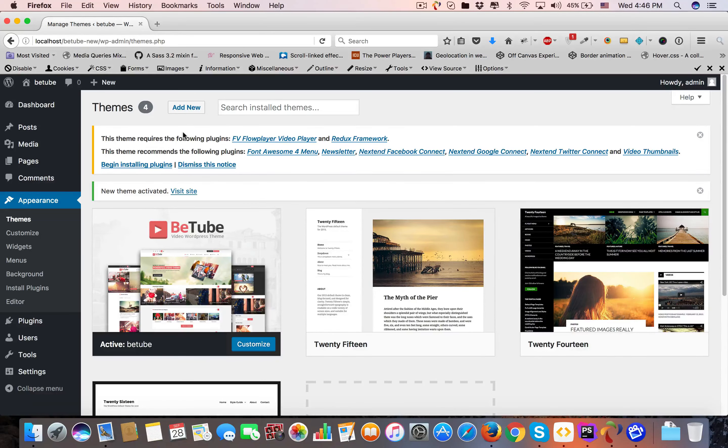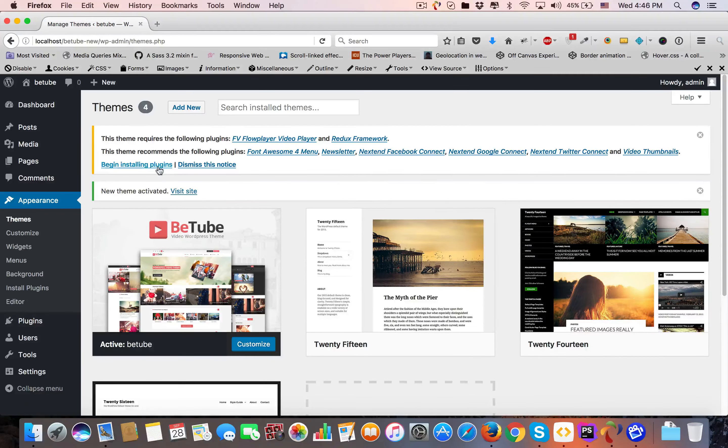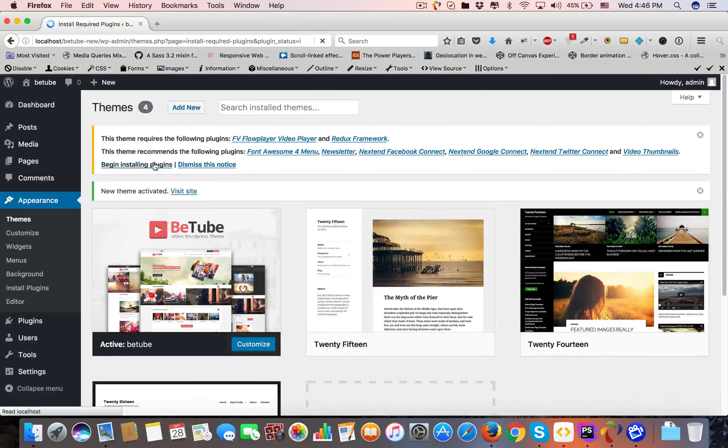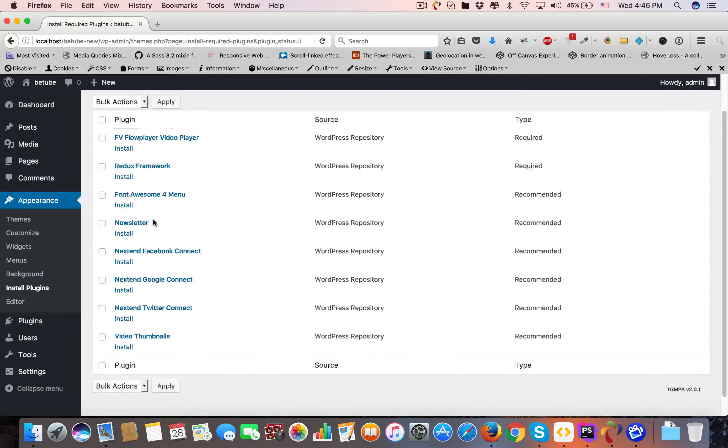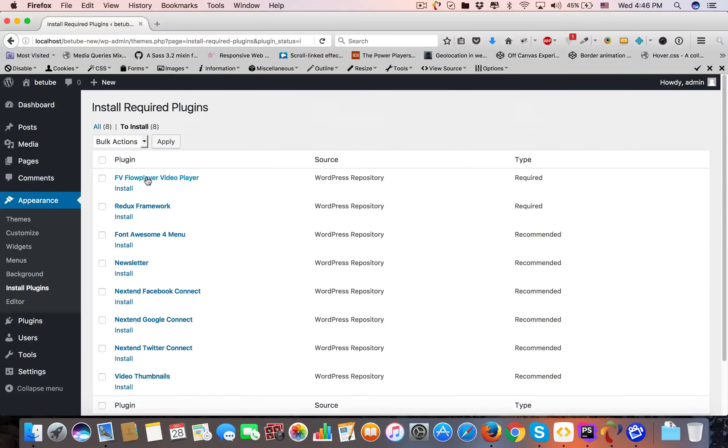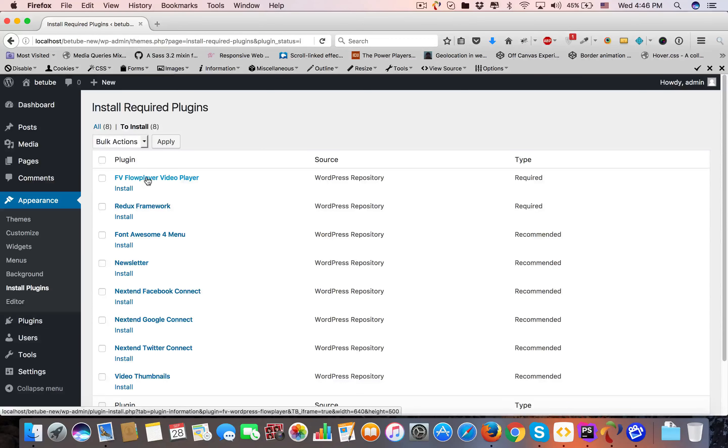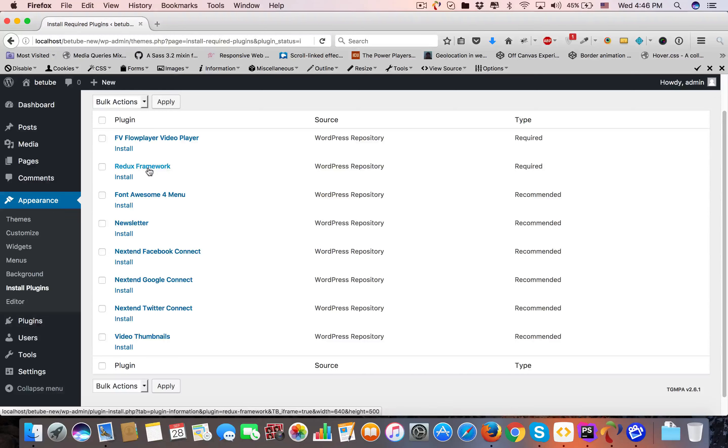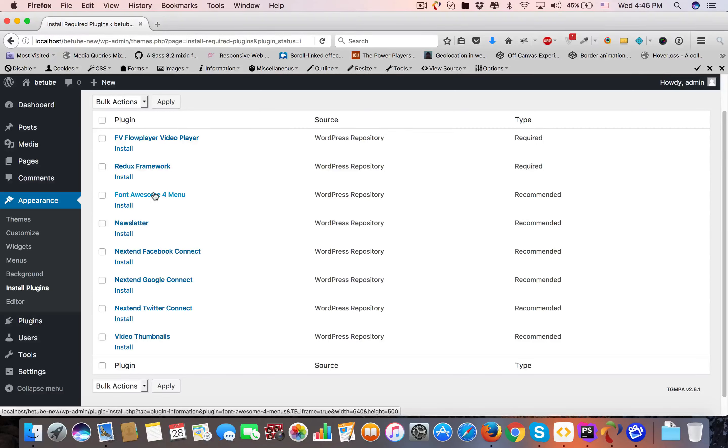You'll see that this theme requires the following plugins, and some are recommended. Click Begin Installing Plugins. Here are all the plugins: FV Flow Player video player for self-hosted videos, Redux Framework for theme options, and Font Awesome for menu icons.